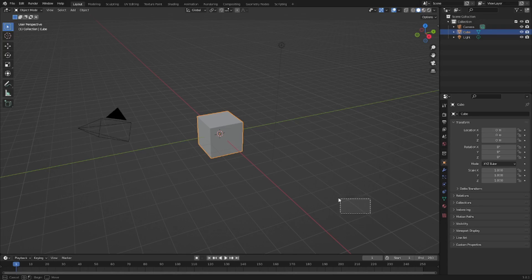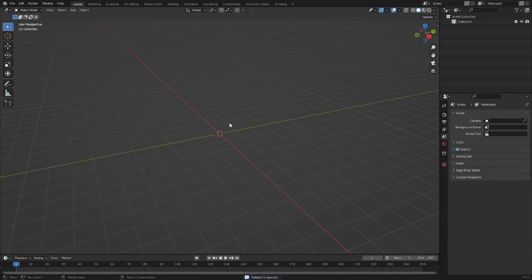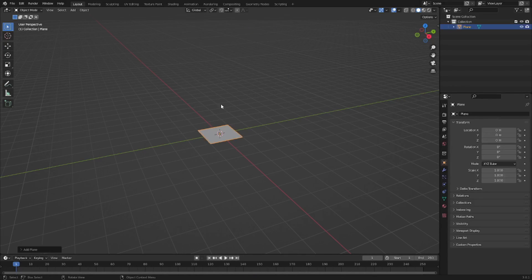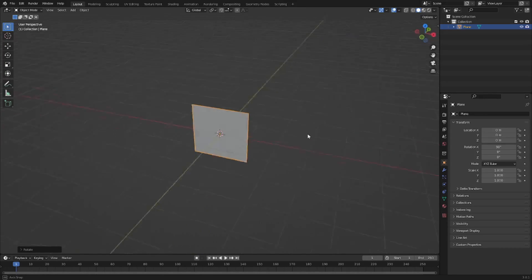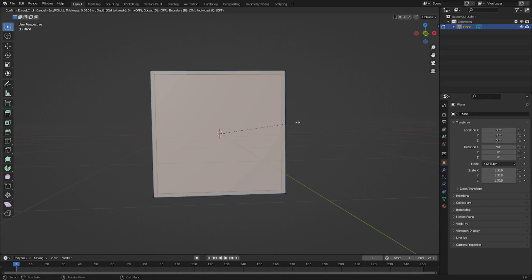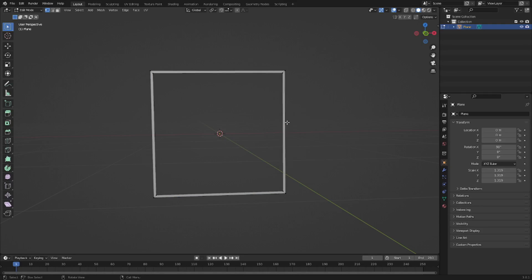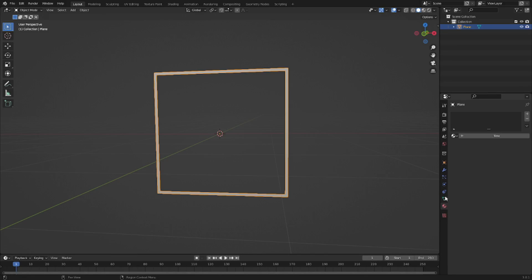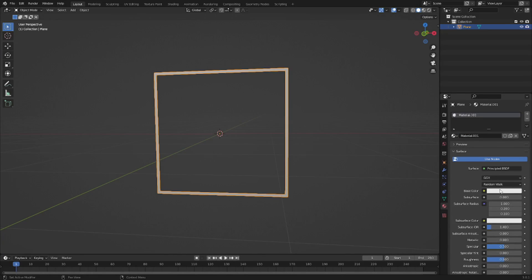I'm going to delete everything and then grab a plane — shift A to add in a plane. Just for the sake of showing you something, I'll create a little outline. We'll use some lamps to light this up, with light traveling around the edge of this square. We'll add a little bit of roughness and turn that down.